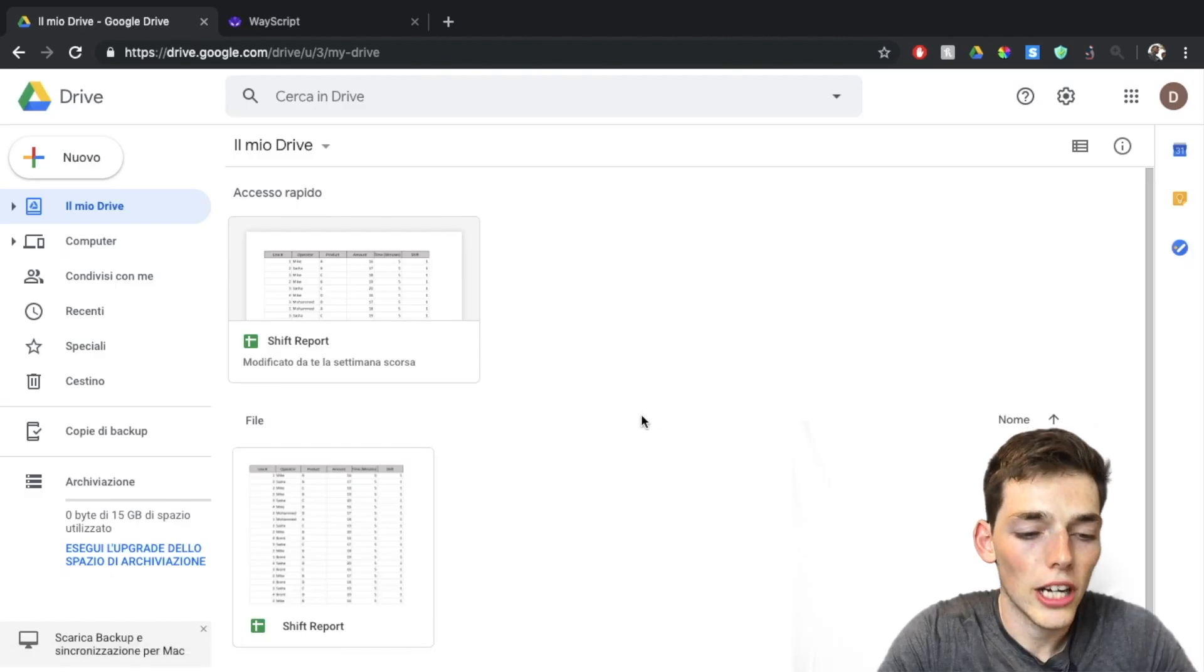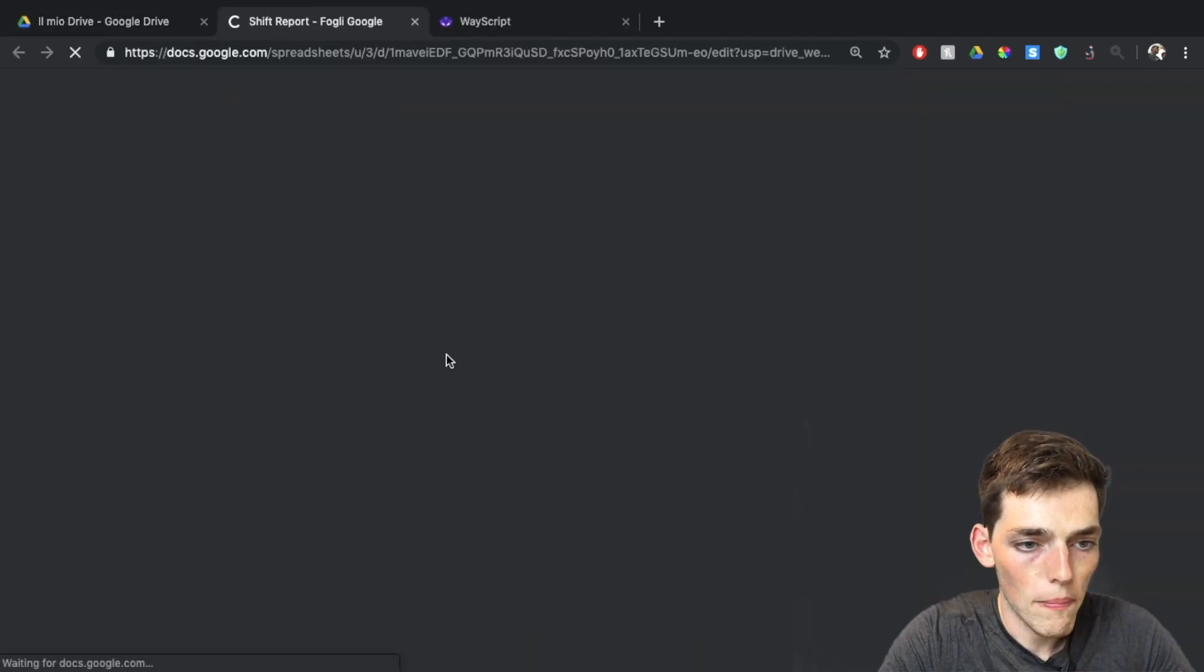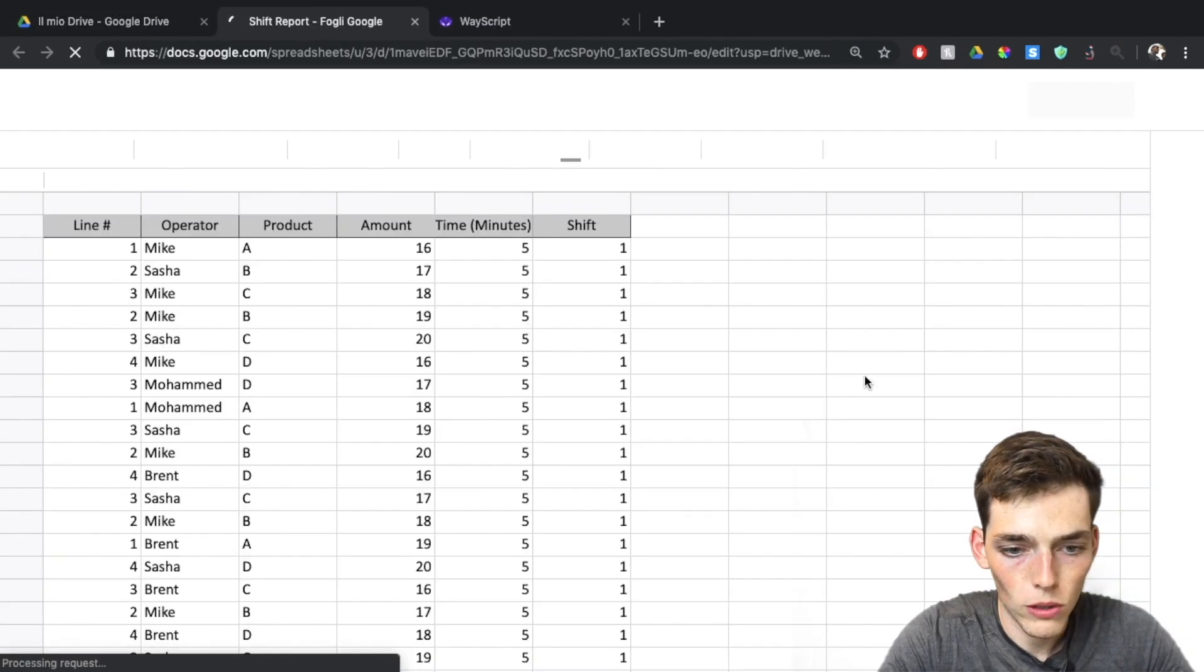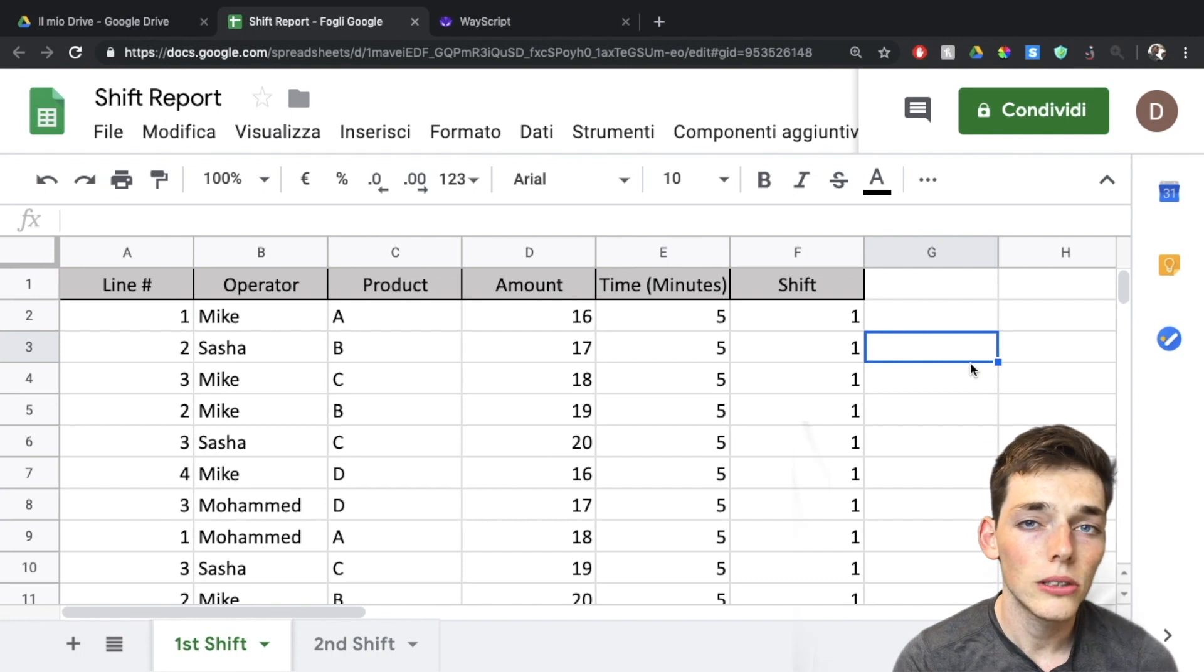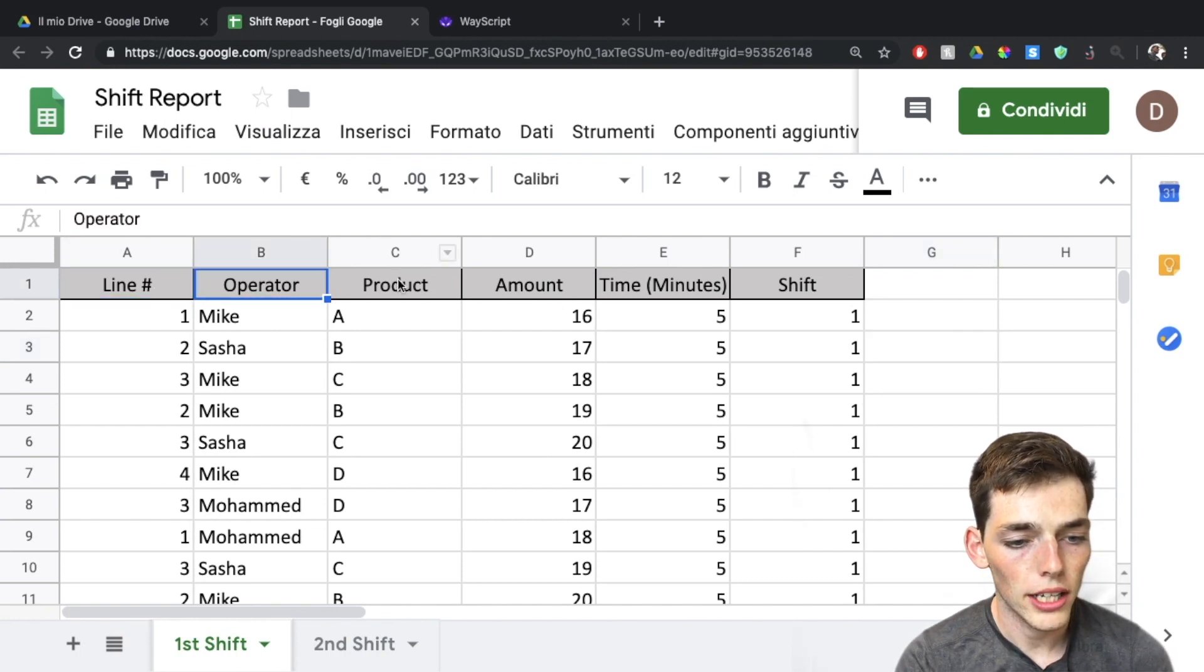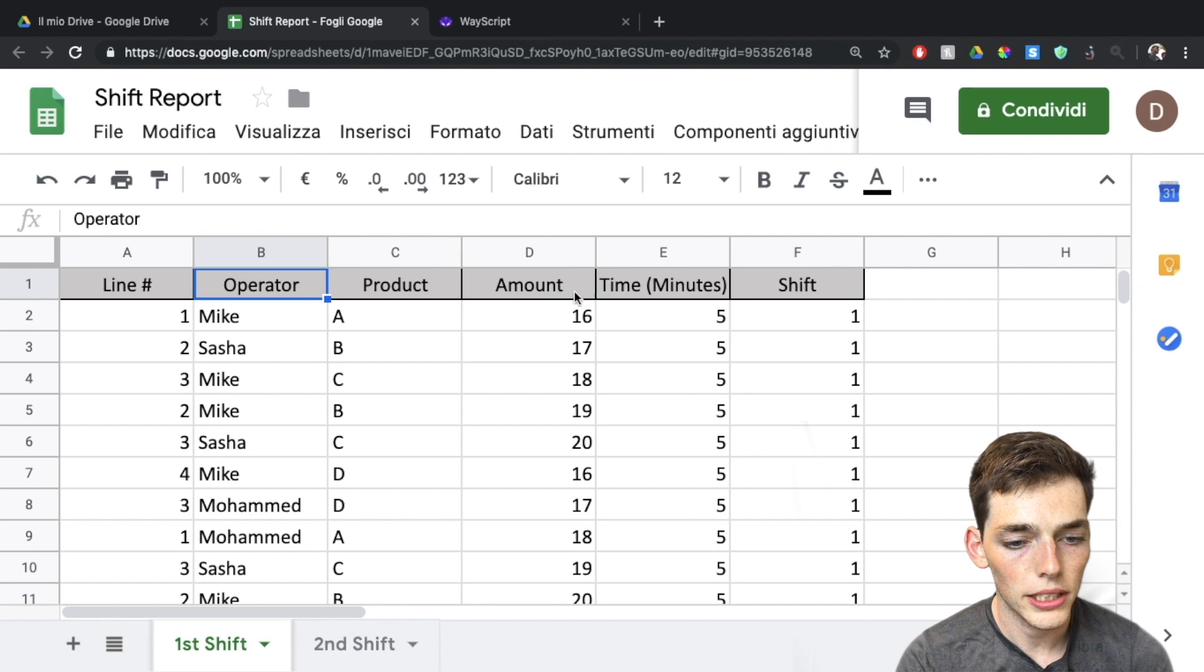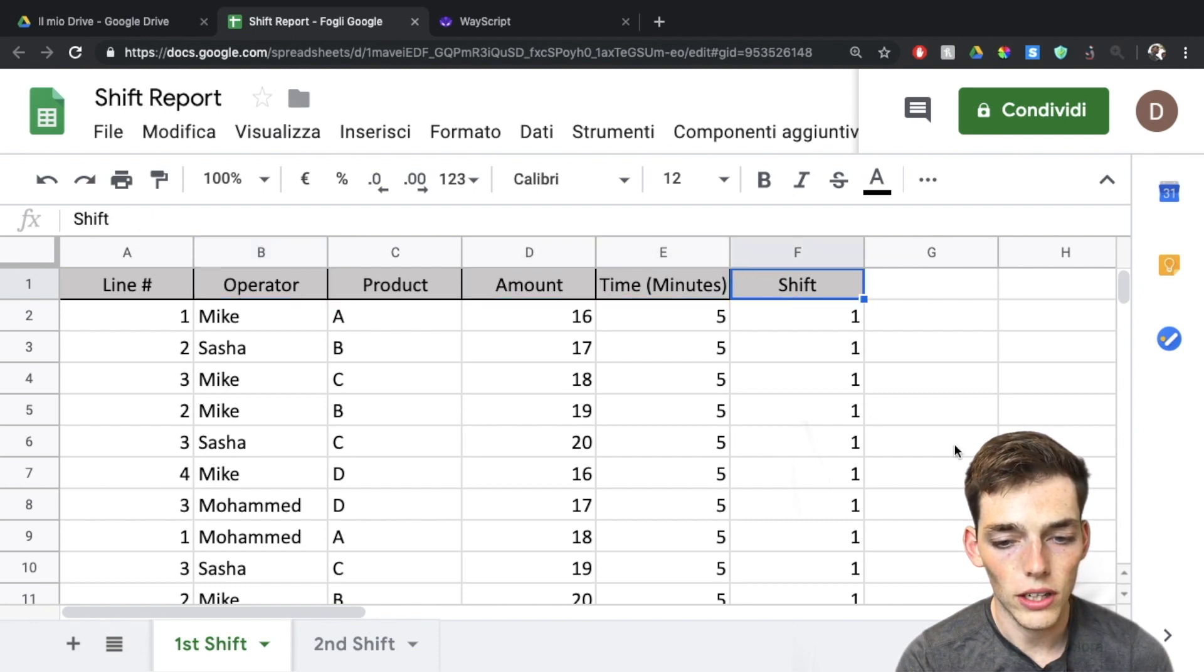Here in my Google Drive I have a Google Sheet called shift report. We'll open this up. My data in my Google Sheet contains a line number, the operators working on those lines, the products that those operators make, how much of those products, and how long and what shift they do it on.